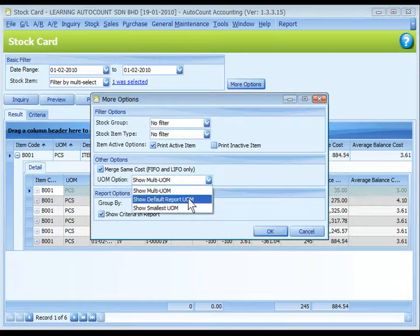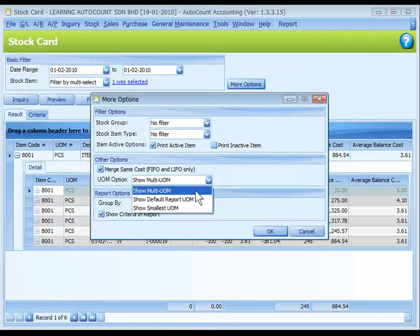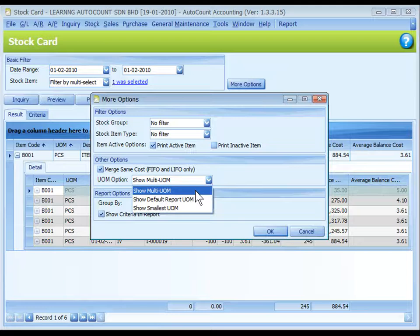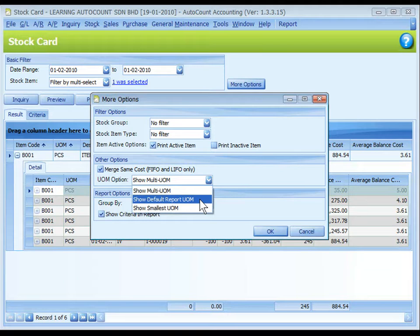There are three options here. Show multi UOM will also show smallest UOM unless you are using the advanced multi UOM module.